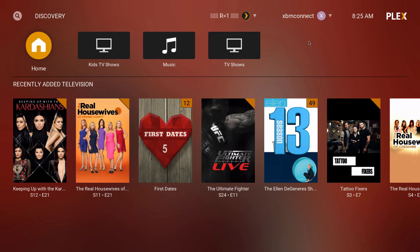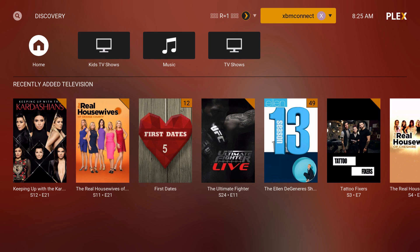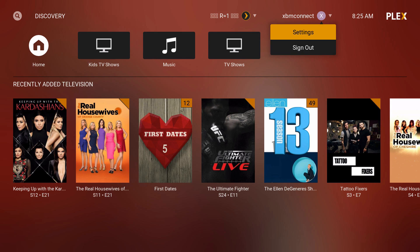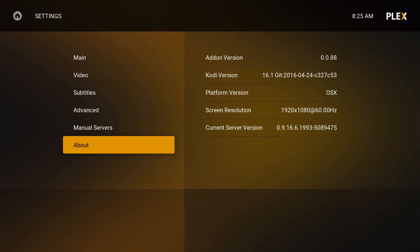I'll have their links in the video description, and you can also request access. I'm actually really liking the way this add-on looks — it doesn't look like Kodi at all.